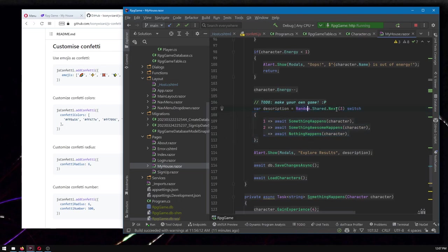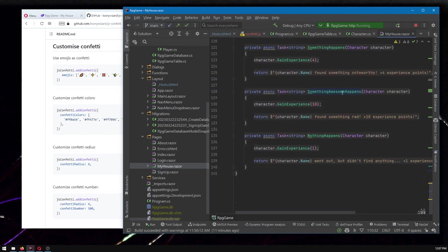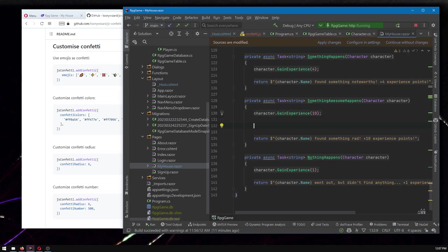And here's where I have it to do make your own game. But for the out of the box, it's pick one of these three things at random, something happens, something awesome happens, or nothing happens. We want something awesome. So here's something awesome. Here is where we would like to say, let's throw some confetti on the page. How do we do that?